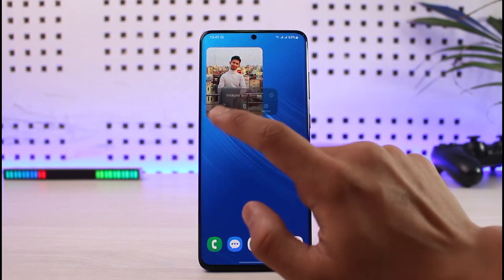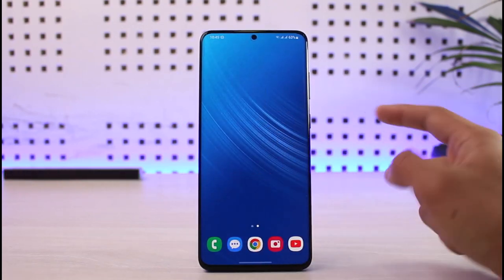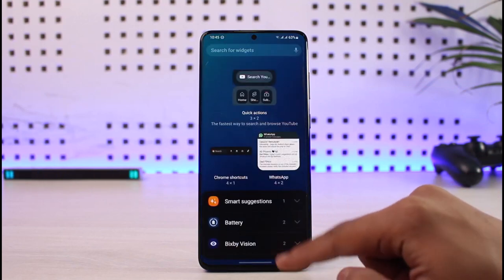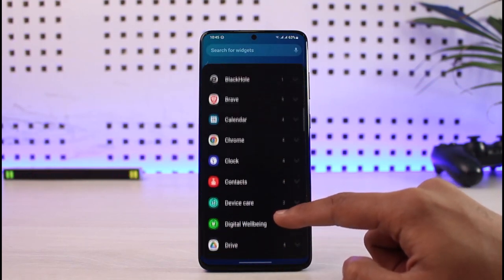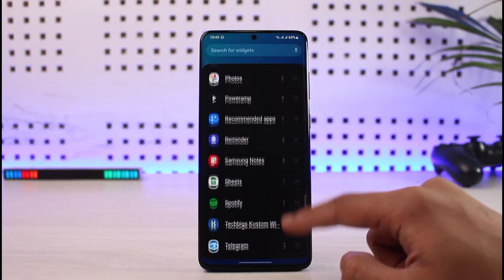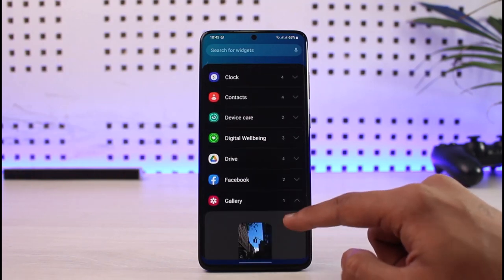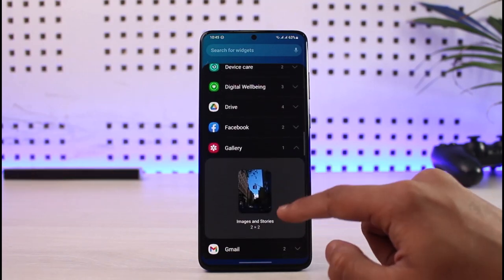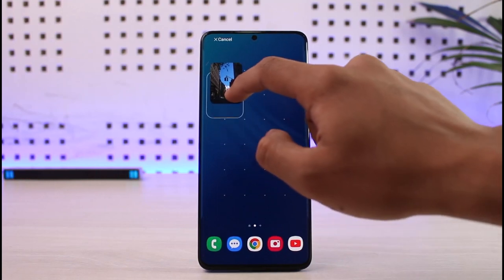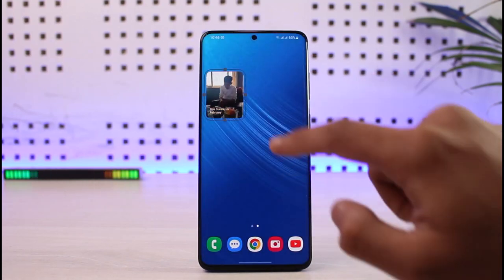To add the widget, long press on an empty space on your home screen, then tap on the Widgets tab. Scroll down to the very bottom of the screen and look for the app called Gallery. Under Gallery, you can see your Pictures widgets — long press on it and drag it onto your home screen.